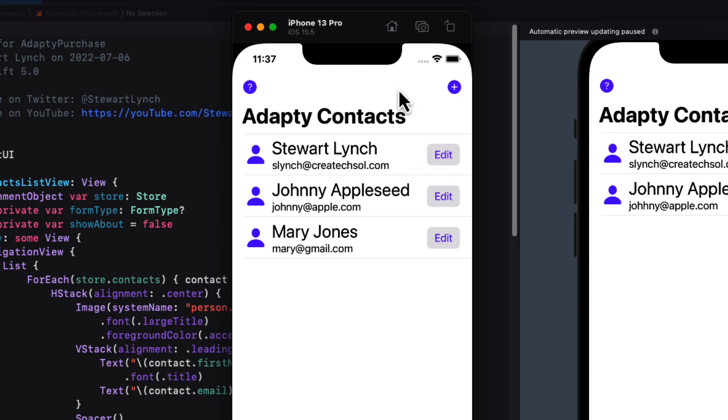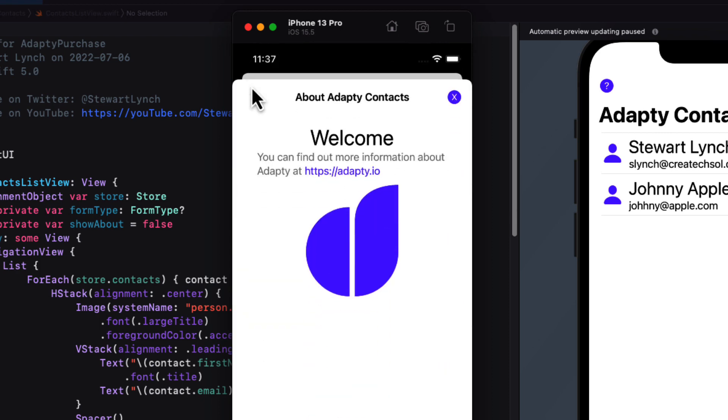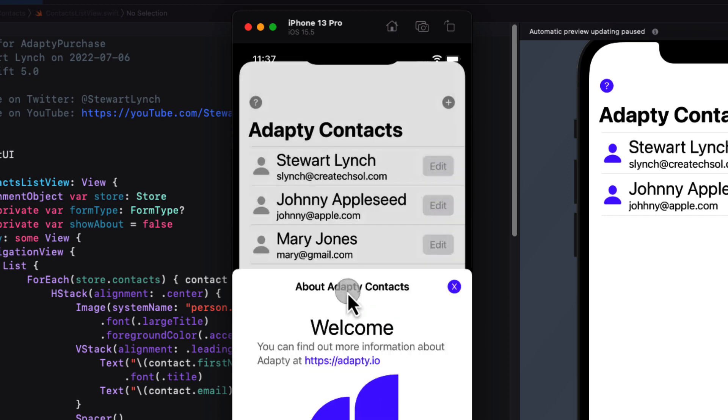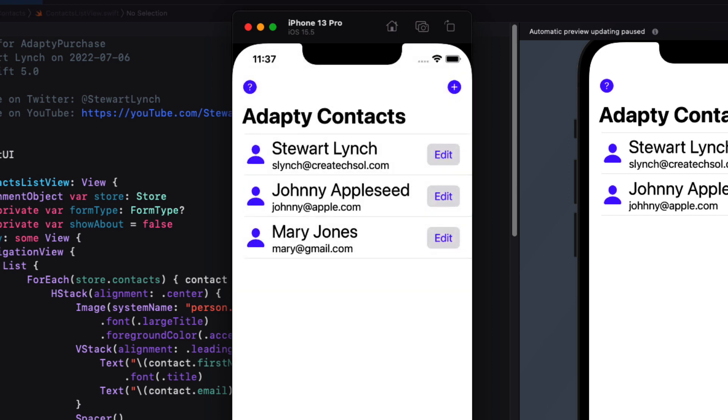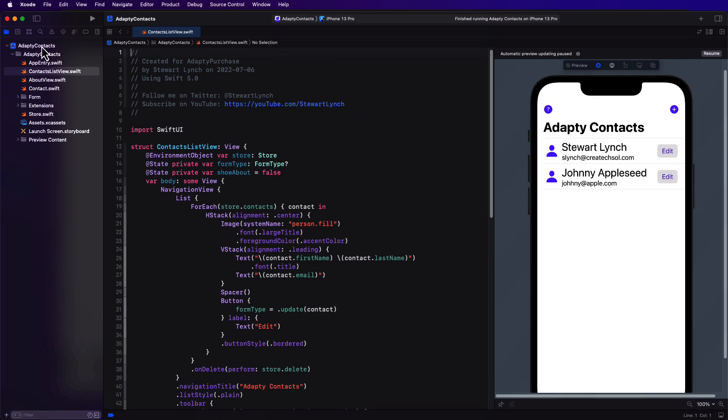We want to present an in-app purchase screen if the user tries to create more than three contacts. Also, right now when I tap on this help button, all it shows is some information about Adaptee. If the user is not yet subscribed, I like to provide that ability on this screen as well, even if they have no contacts or only one or two.